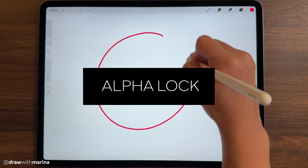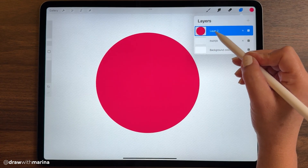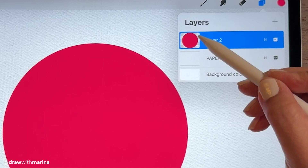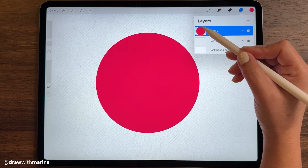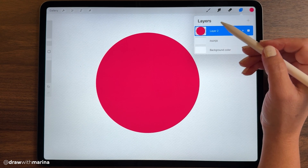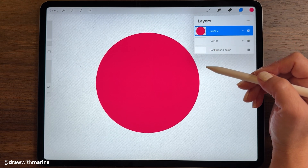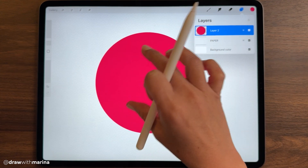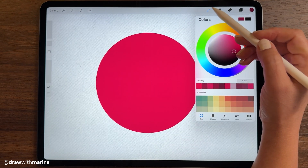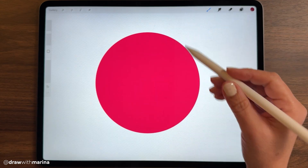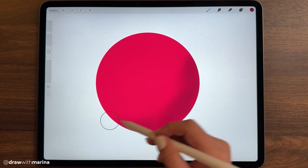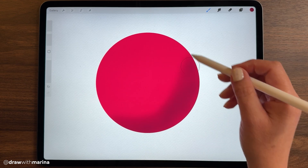I'm quickly going to draw a circle, color drop that in, and go into that layer and hit alpha lock. You can see once I've done that it creates a checkered background, very similar to the one in Photoshop, which basically tells you that it's transparent. So if I want to draw anything on this layer it's only going to stay within the circle and not go outside of it. Let's say I want to create some shadows — I'm going to grab an airbrush and as you can see my color is not going anywhere outside of that circle. It kind of locks in that shape for you.